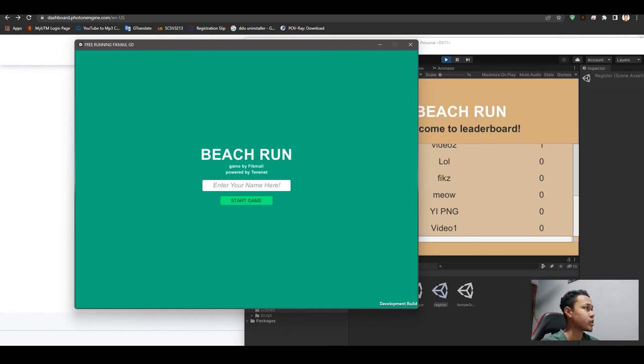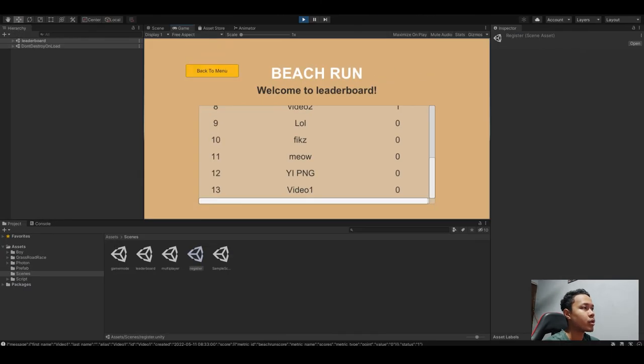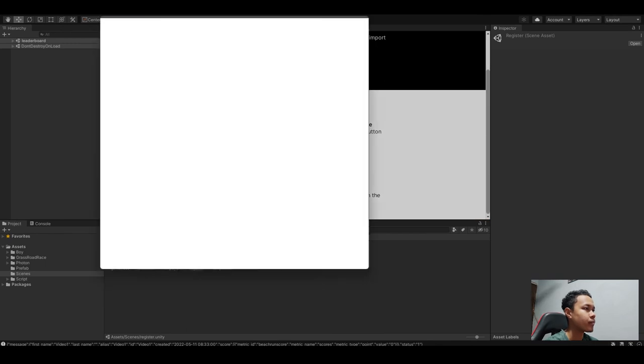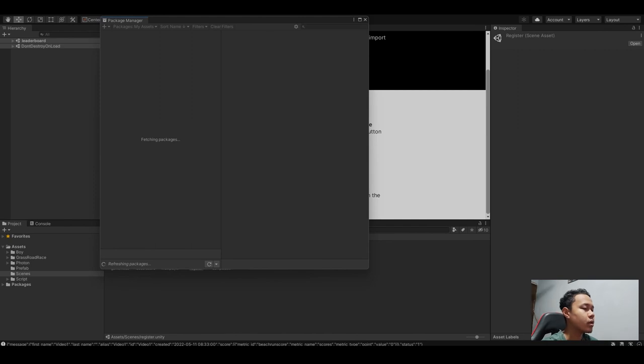Oh yeah, I forgot to mention. We close this first. When we are importing the Photon assets into Unity...